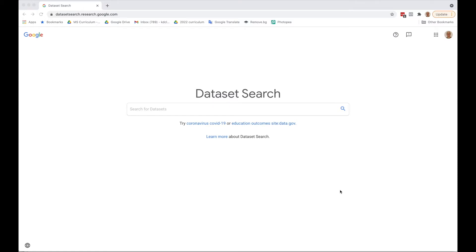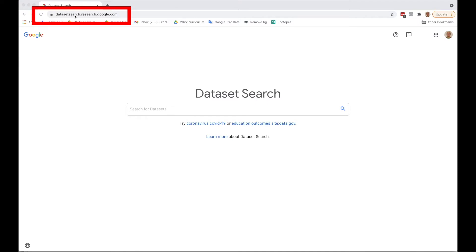A first step in searching for your dataset is to go to Google's dataset search, which is this website: datasetsearch.research.google.com.